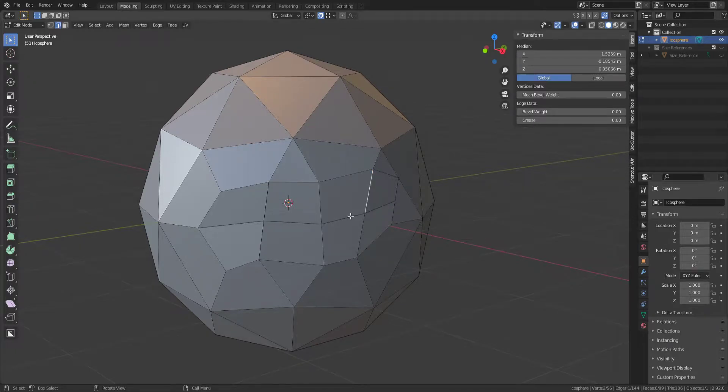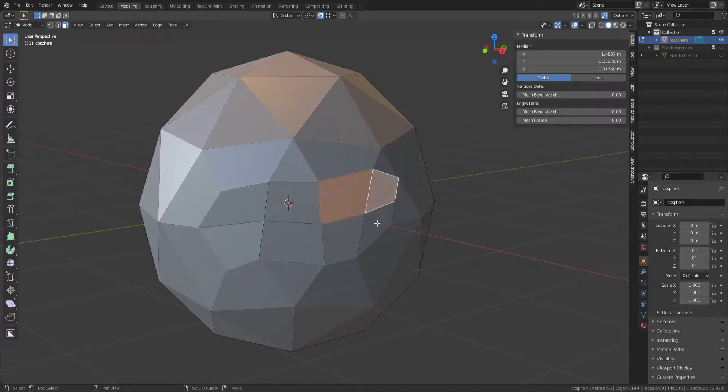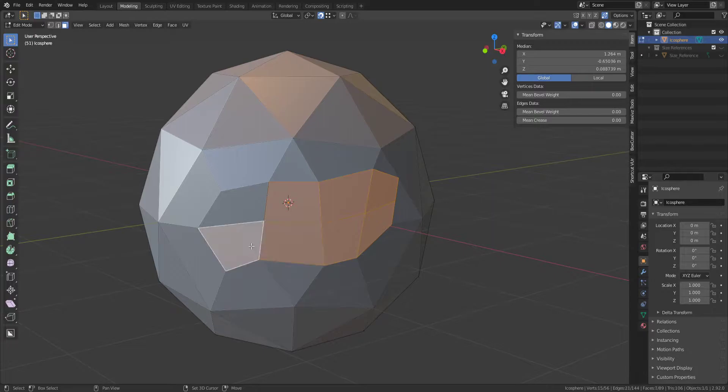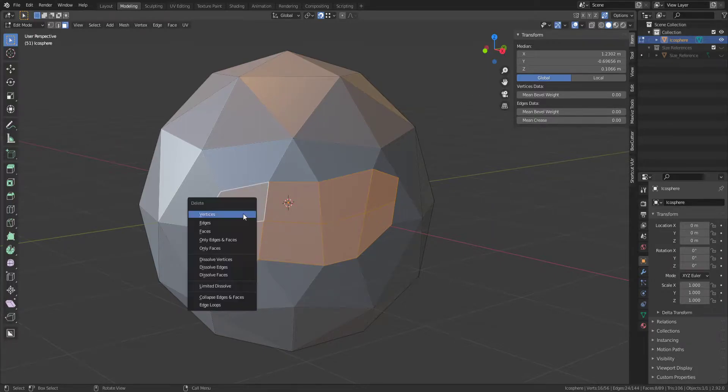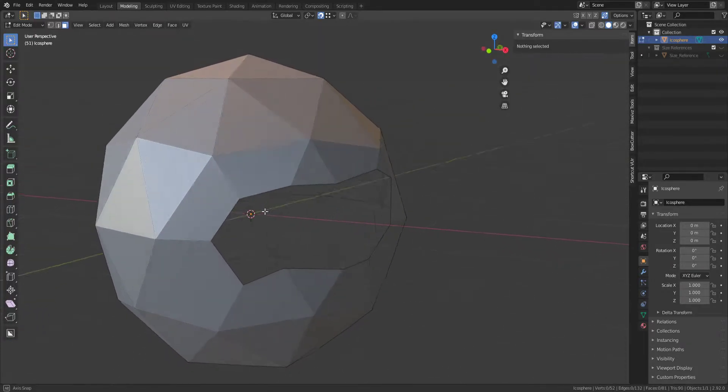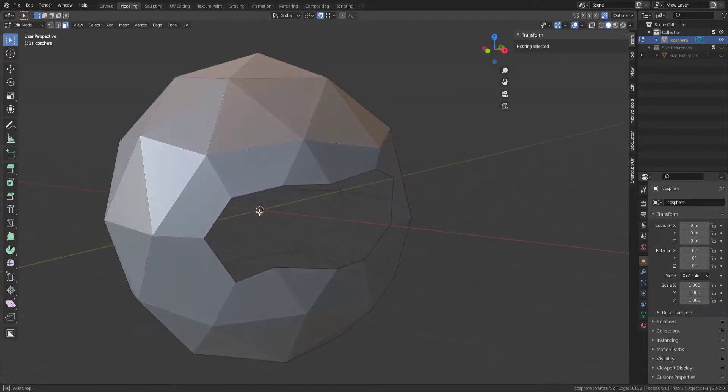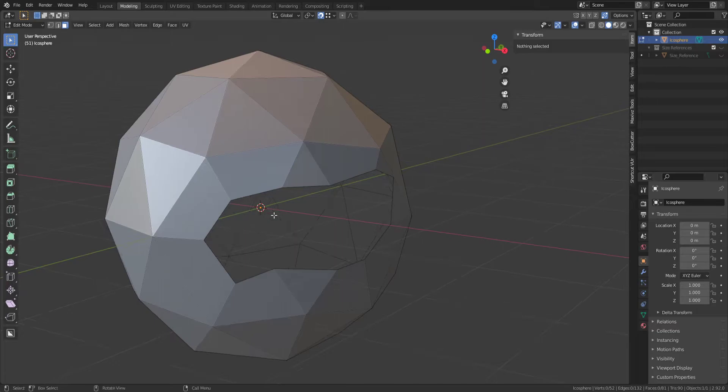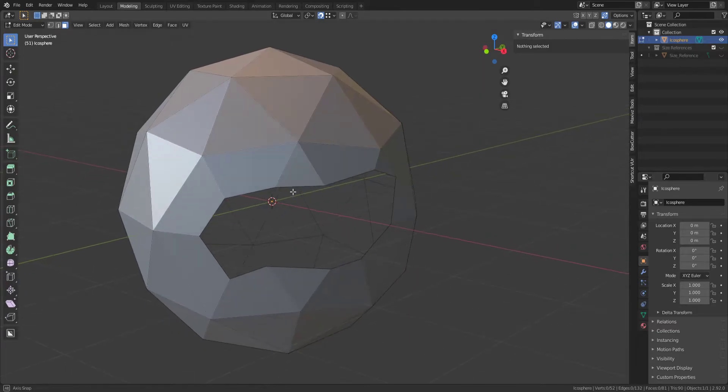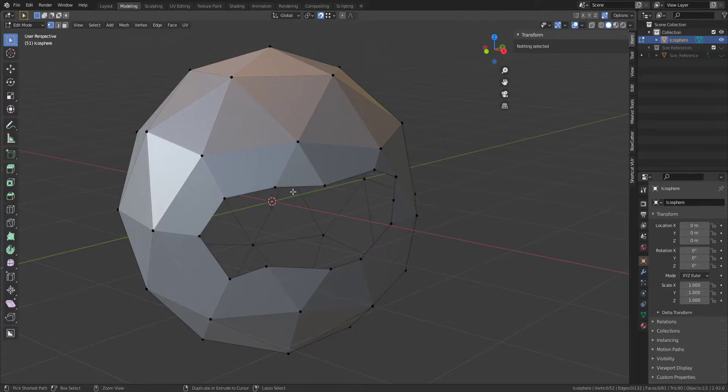So this is a very quick demonstration of how you can go about doing this. If I wanted to fill this gap in, I could go ahead and go into Vertex Mode,